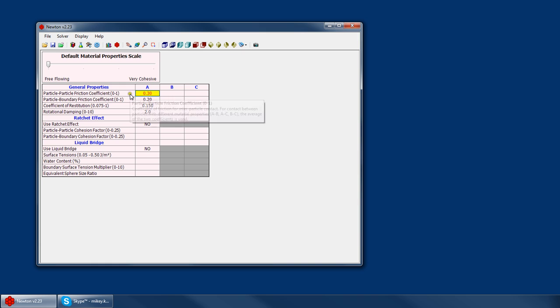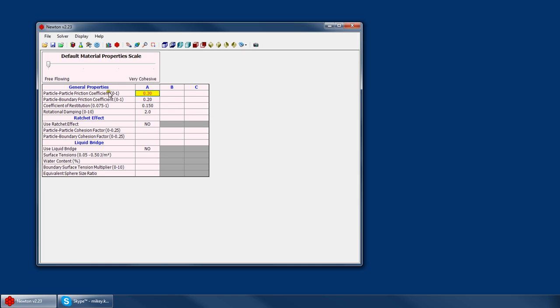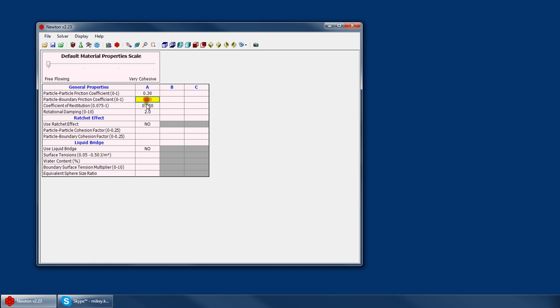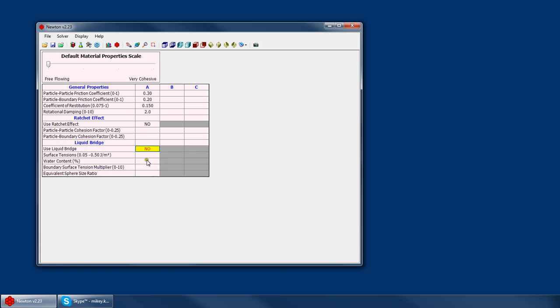There are three different types of contact: the general linear friction model, AC Tech's ratchet model, and the general liquid bridge model. You'll notice that the liquid bridge applies globally to all three material sets. It cannot be set independently for A, B, and C.